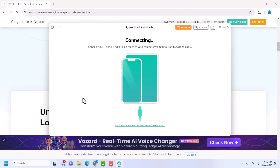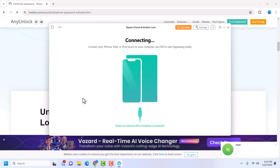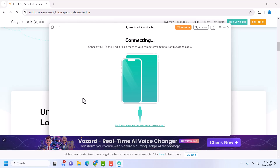To bypass iCloud activation lock, you will have to make sure that your device is jailbroken. If your device is not jailbroken, that's fine — you can use any method you know to jailbreak your device. You can use checkra1n with USB, or use unc0ver, or any other tool or method you can use to jailbreak your device.